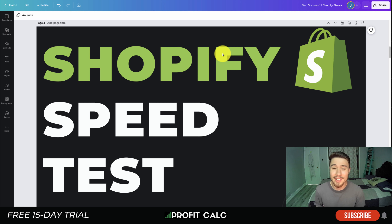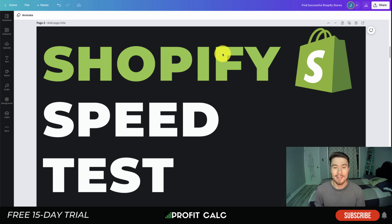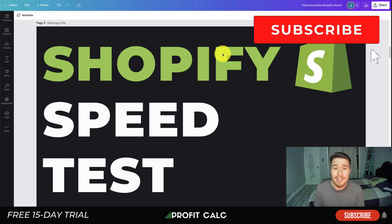What's going on everyone, it's Jamie here from Shopify Masterclass. Today we're going to be taking a look at Shopify speed tests — how you can test your Shopify store speed. We're going to show you three different tools that will give you a broad overview of your store speed, and all these tools are free. Make sure you stay to the end of the video.